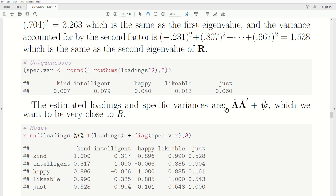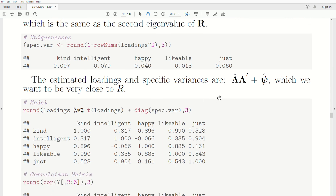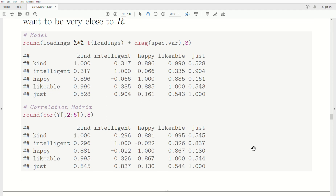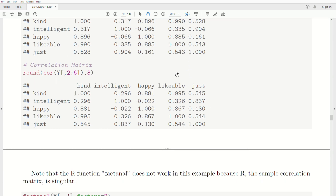The estimated loadings and specific variances should be close to R. We calculate loadings times the transpose of the loadings plus the diagonal matrix of specific variances, and print it. Comparing to the sample correlation matrix, the diagonal elements are always exactly equal since we force them to be, and the off-diagonal elements are actually very, very close. So a two-factor model is very appropriate for this data.